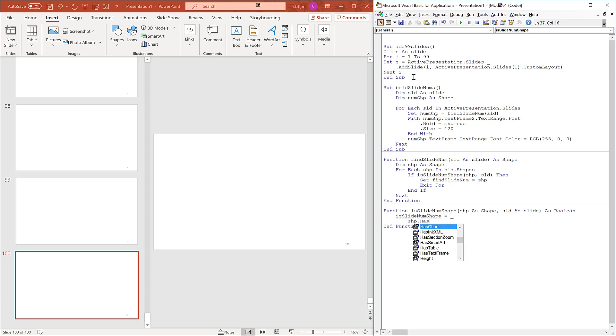Shape.hasTextFrame and. First the shape has to have a text frame. Not all shapes do.